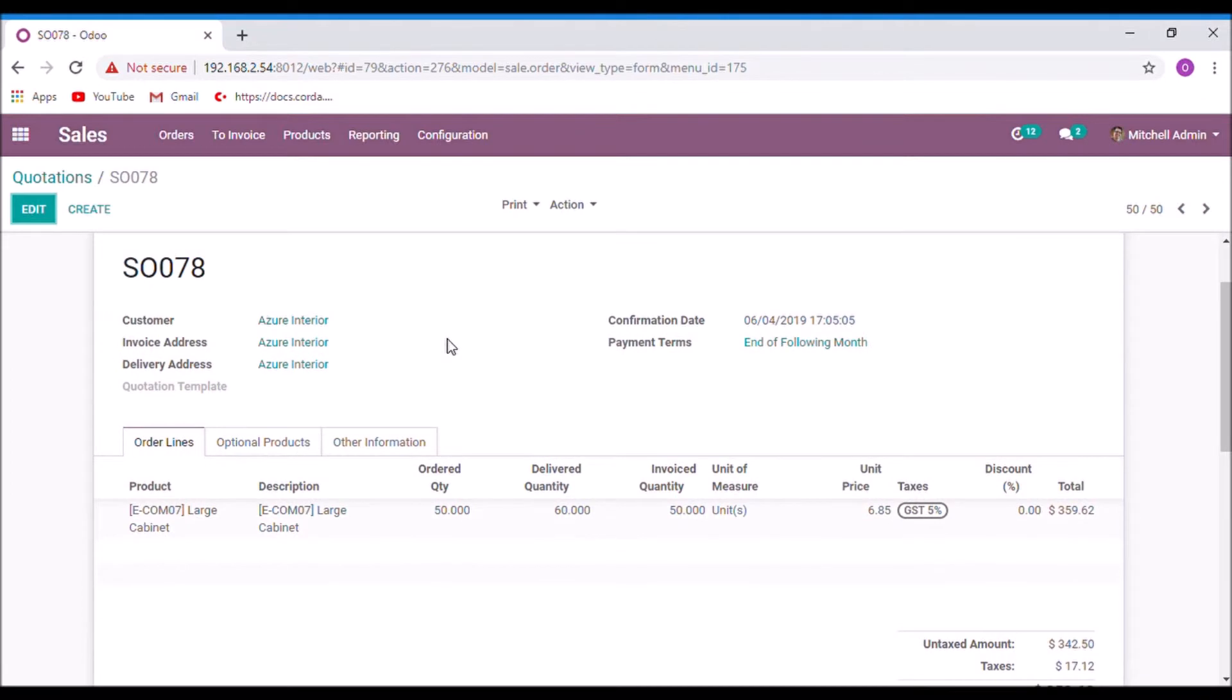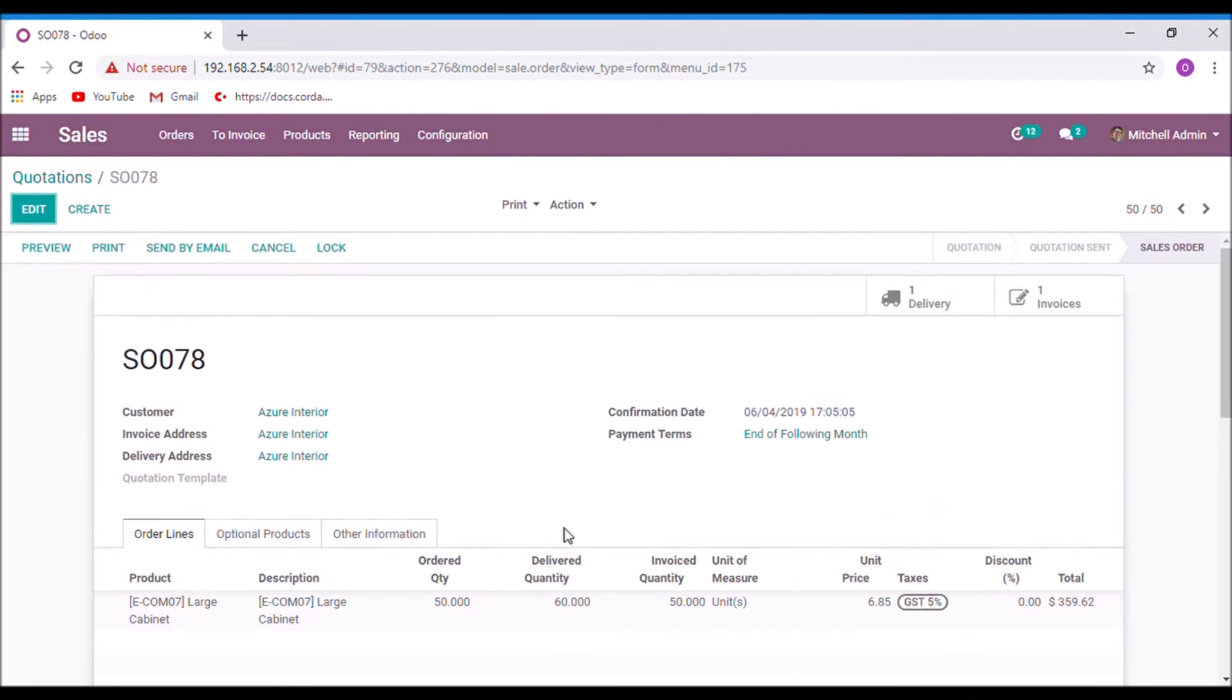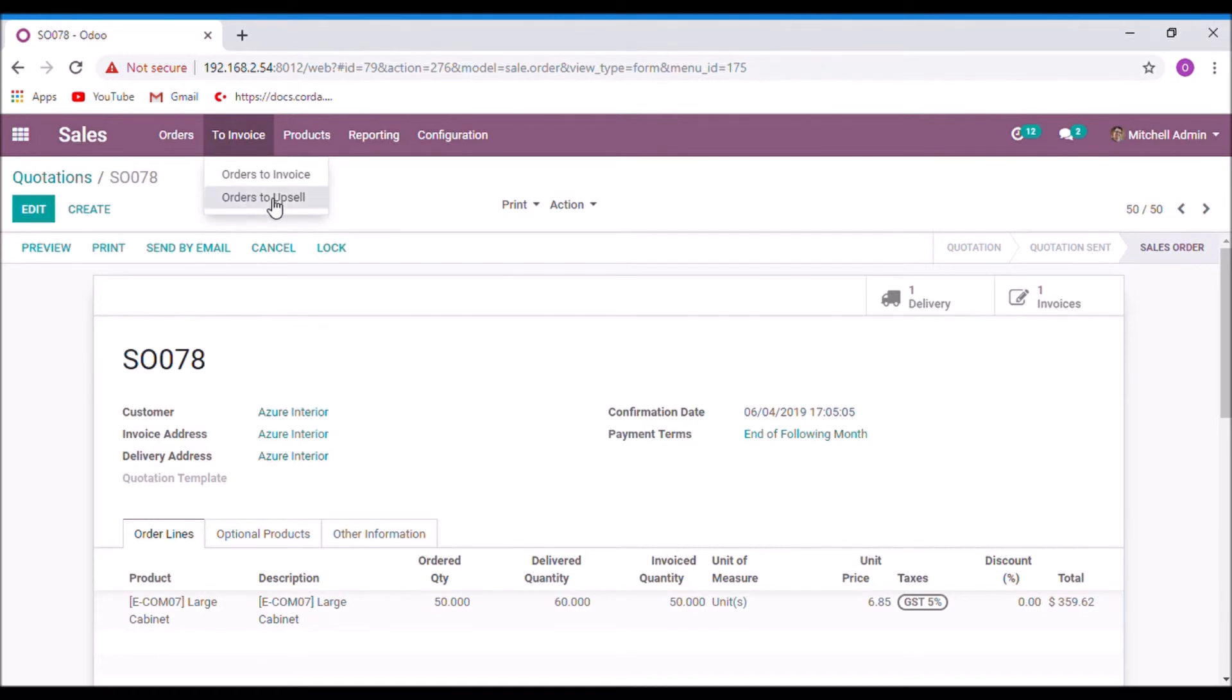Here you can see that the ordered quantity of this quotation is 50 and the delivered quantity is 60. And now under the to invoice menu, in order to upsell. Here you can see that sales order 78 have an upselling opportunity.